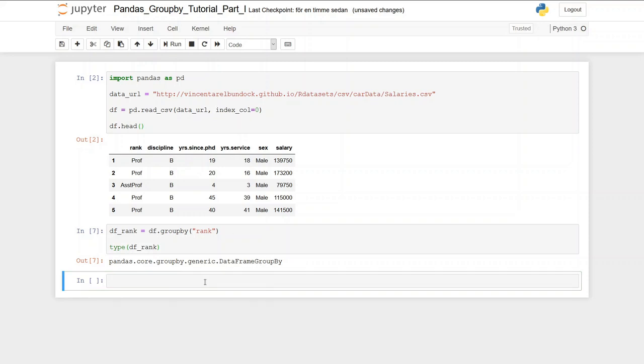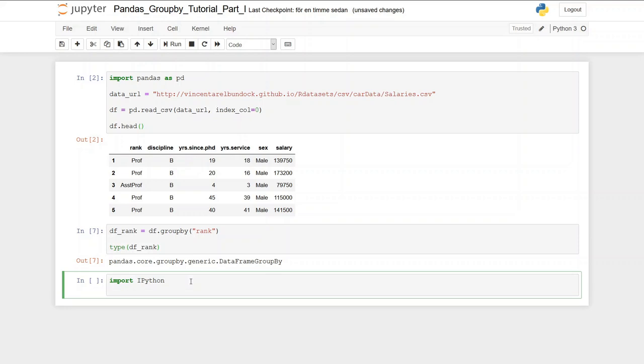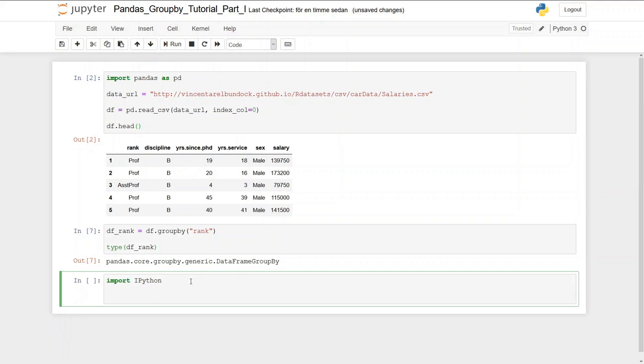Now there are many different methods that we can use on a pandas groupby object. All available methods on any python object can be found using the following code. But first we're going to import ipython because we're going to print a list with the methods and we want it in columns so it looks nicer and is easy to read.